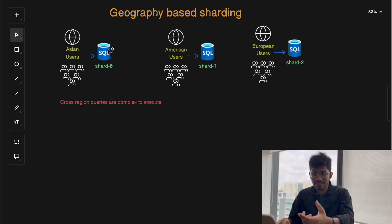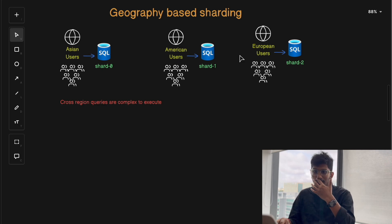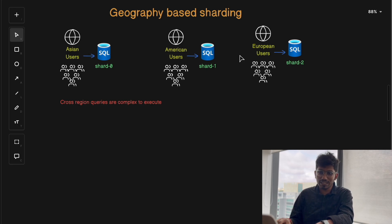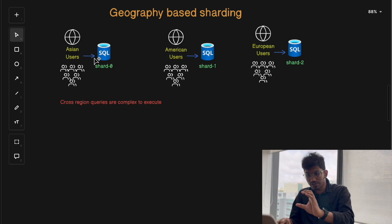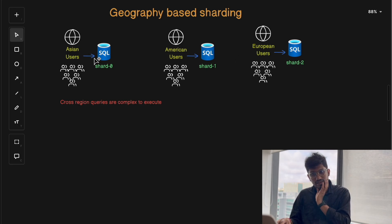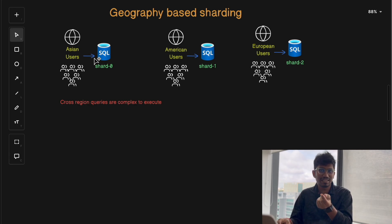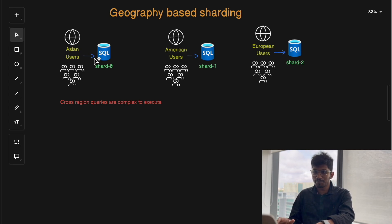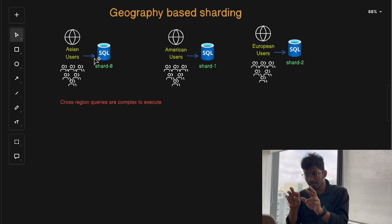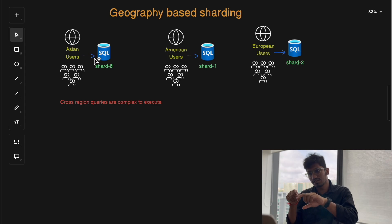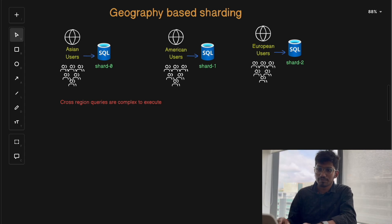As the name suggests, this method divides data based on geographic regions. For example, all Asian users might be in one shard, American users in another, and European users in another. This approach is great for global applications where we want to keep data geographically close to users for faster access. However, managing cross-region queries — like comparing sales data between Asian and American users — can be complex and inefficient.